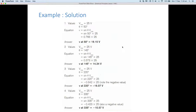I would suggest you pause the video here, sit down with your calculator, and make sure you can do each of those instantaneous values. It's really good practice to be able to calculate instantaneous values and how to achieve that on your calculator.